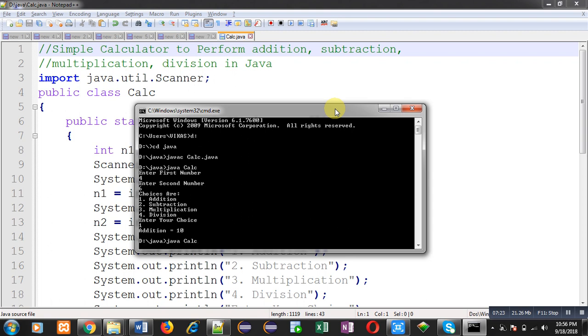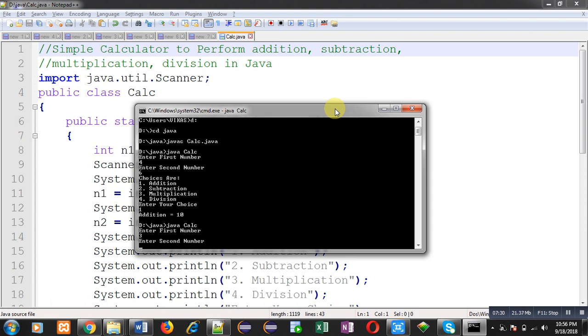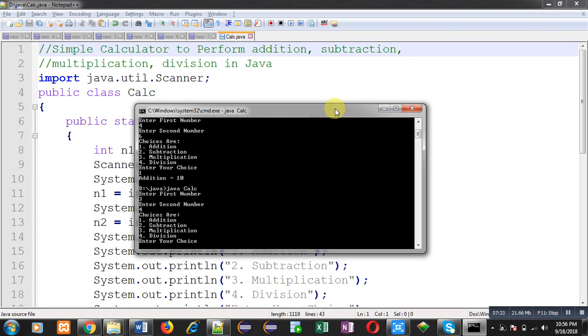It is asking for choice. I am entering three. You can see the multiplication equals to twelve is printed because choice is three. That's why it is calculating multiplication. This way code is working properly.